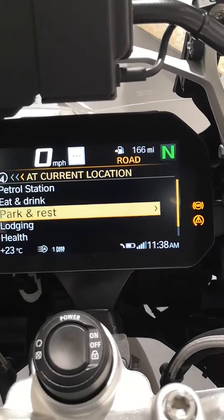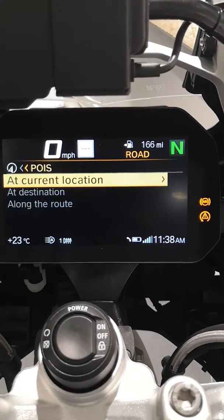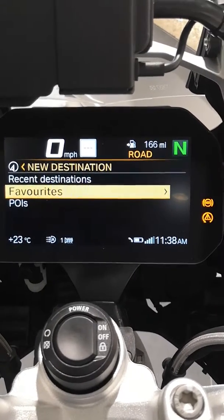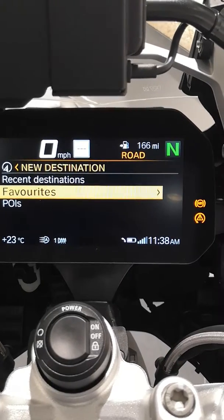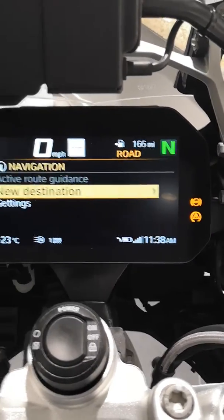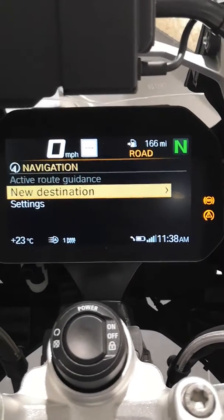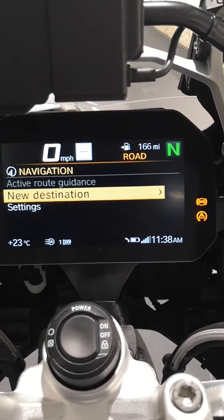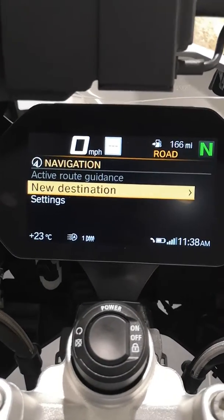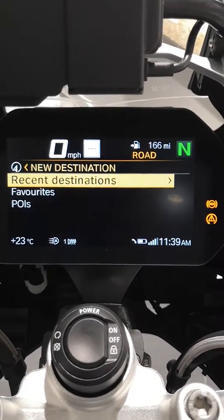If we wish to change our destination, we could go in and search for somewhere else. If it's a destination you've not been to before, you may need to go into favorites on your Connected app, find the location you want, add it to your favorites. That's an easy way of then being able to find the destination in the TFT navigation — find it on your smartphone first in the Connected app, add it to favorites, and then go into the TFT. When you go into new destination, you'll be able to find it there.